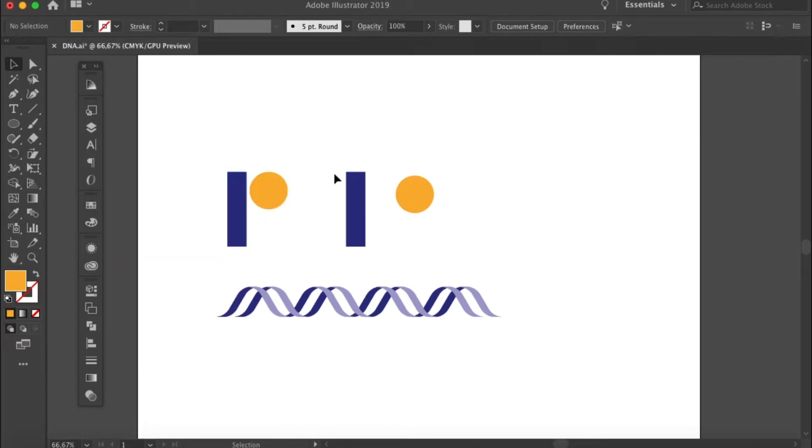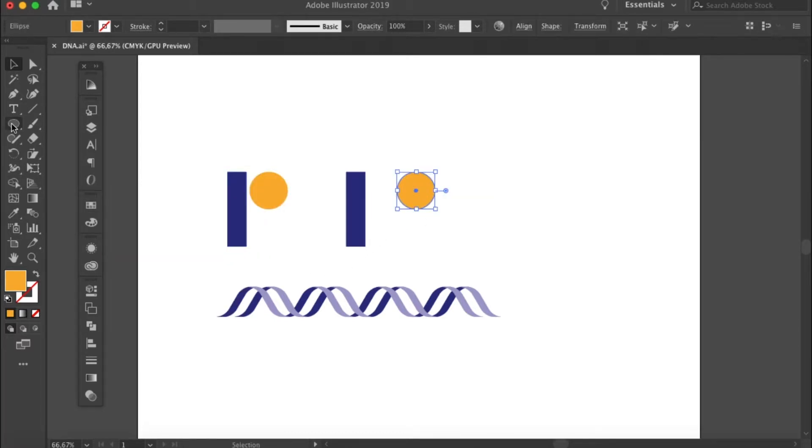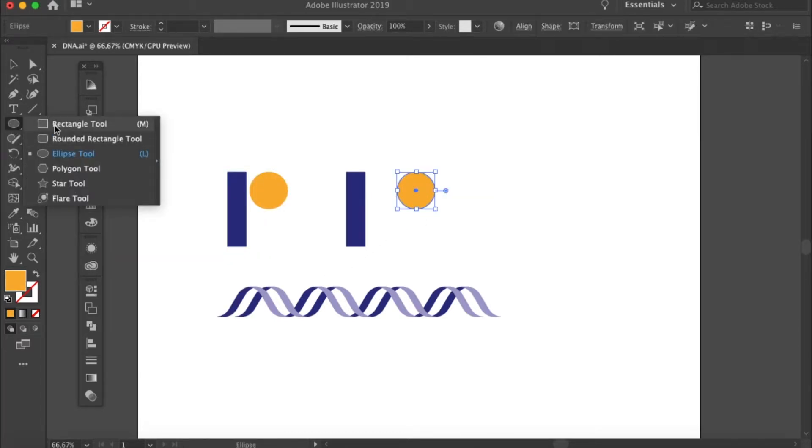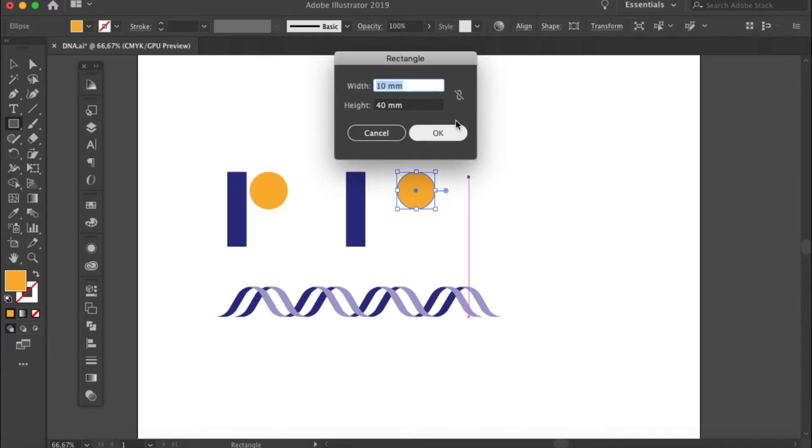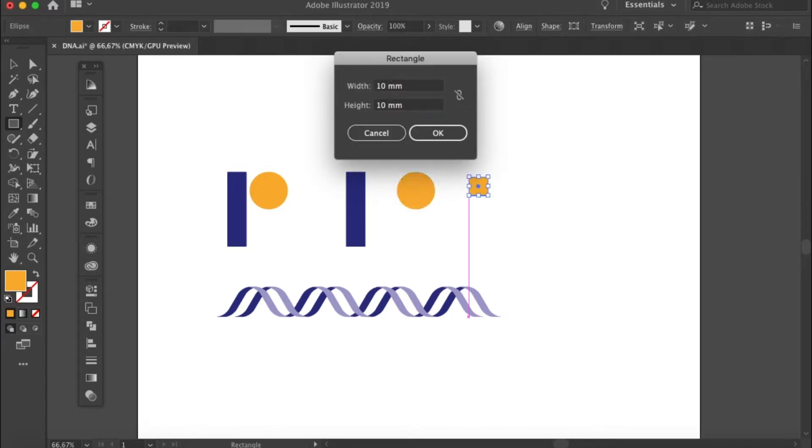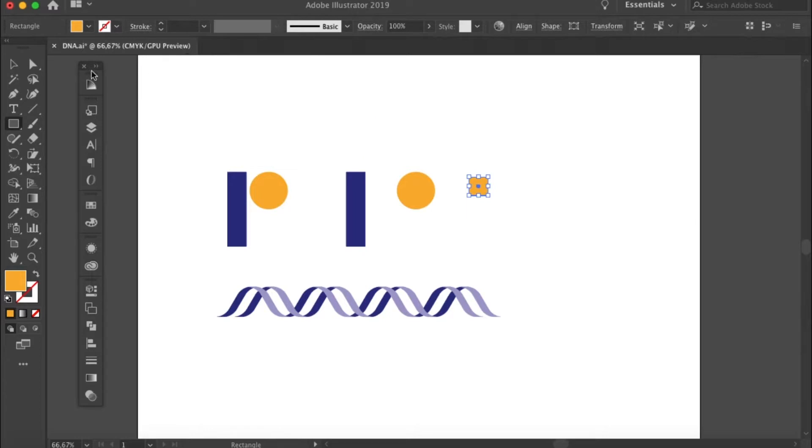Then the third shape you need is a square. The edge of the square should be as long as the width. So here I have a 10 times 10 millimeters square. Let's make it red.